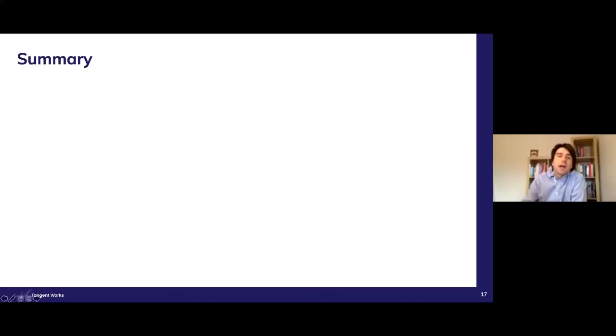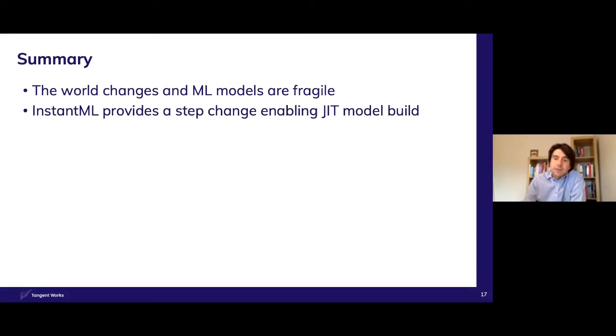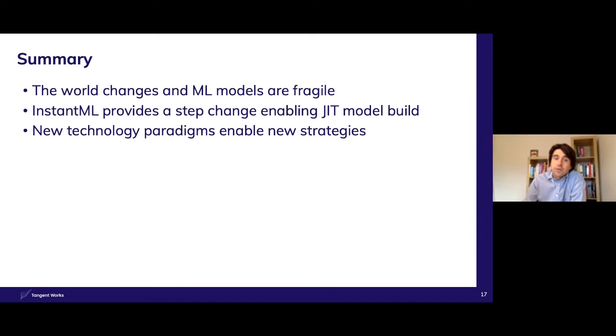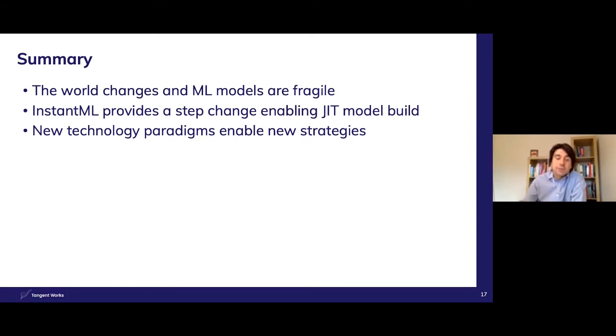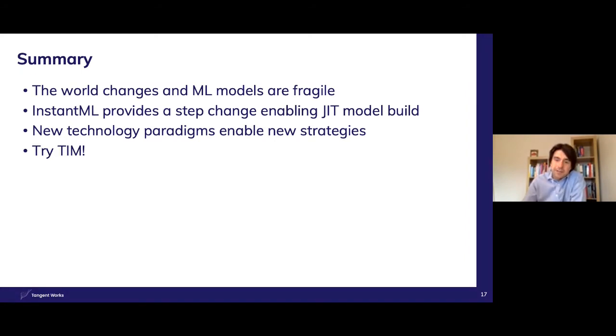So in summary, machine learning models are fragile to change and as change will always happen, we need to find a way to plan for this. So Instant ML is not just an incremental improvement over AutoML, it enables orchestration without losing the readability of the models. When new technologies become available, it opens up new doors. Don't restrict what is possible in the future by what's done in the past.